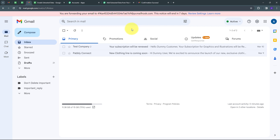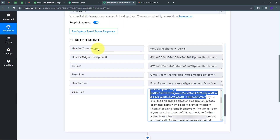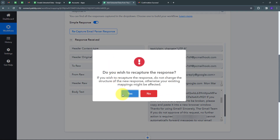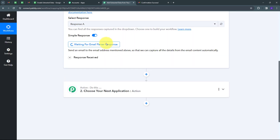Now I need to go back to Pably Connect and click on 'Recapture Email Parser Response.' I'll click Yes, and now it is waiting for an email parser response. Anytime I receive a new email in my Gmail account, I will automatically receive the response of that email here in Pably Connect. Now I'm going to wait to receive a new email.